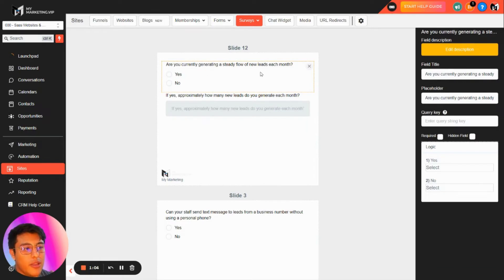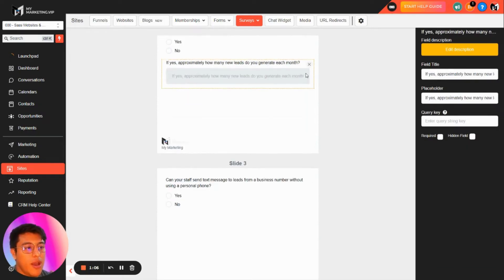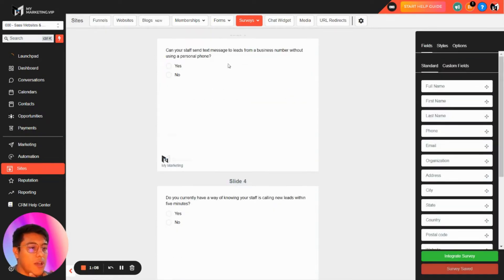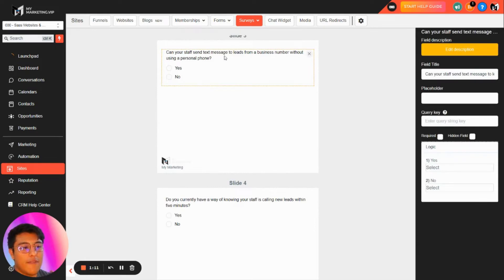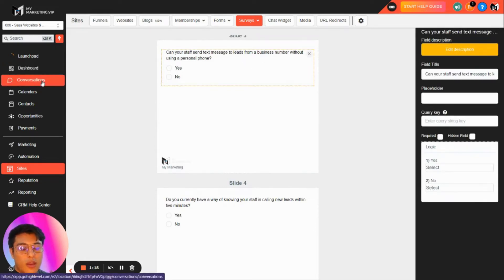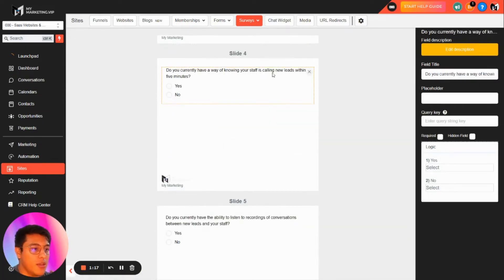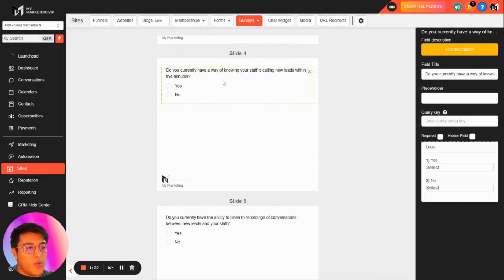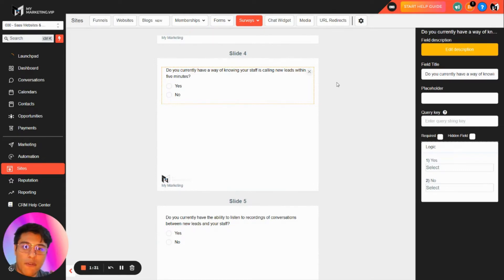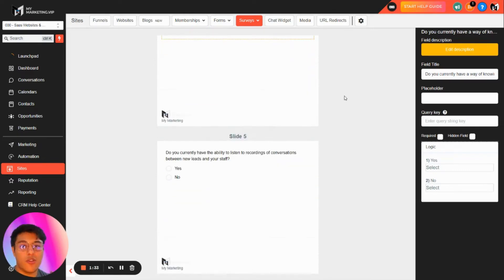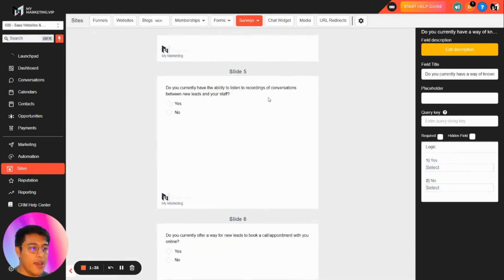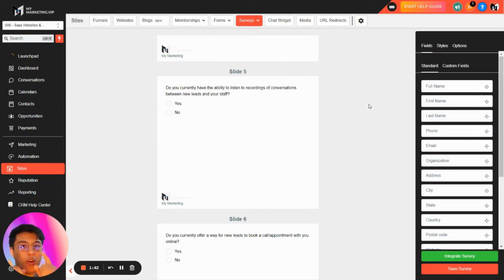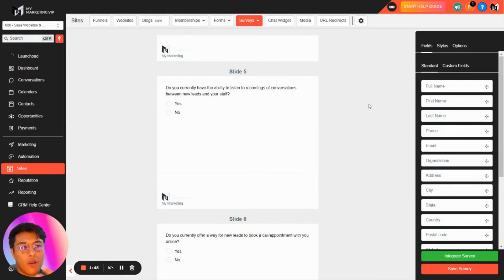The survey asks: Are you currently generating a steady flow of new leads each month? How many are you generating? Can your staff send text messages to lists without using their personal phone? You can use that with the conversation feature in Go High Level. Do you currently have a way of knowing your staff is calling your list within five minutes? There's actually a recipe inside Go High Level workflows with automations to answer new leads before five minutes, which increases the conversion rate.